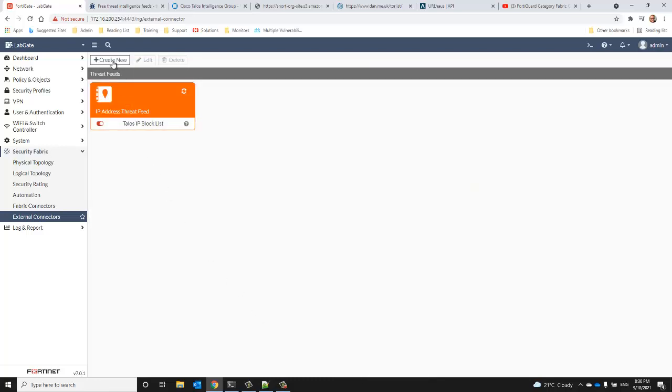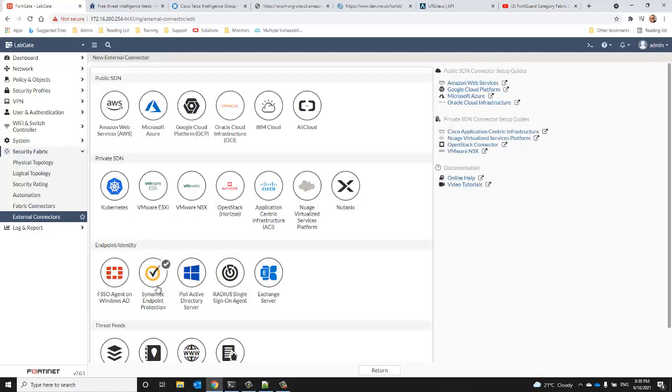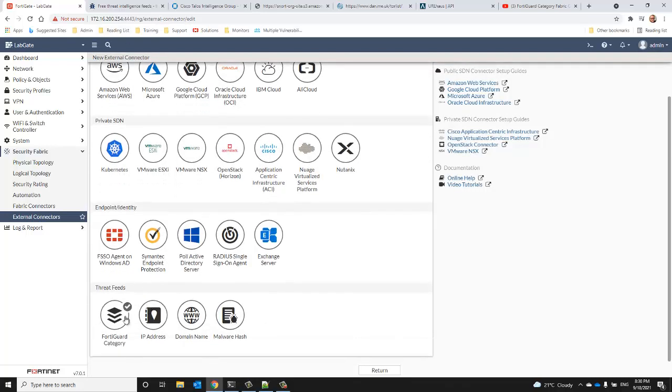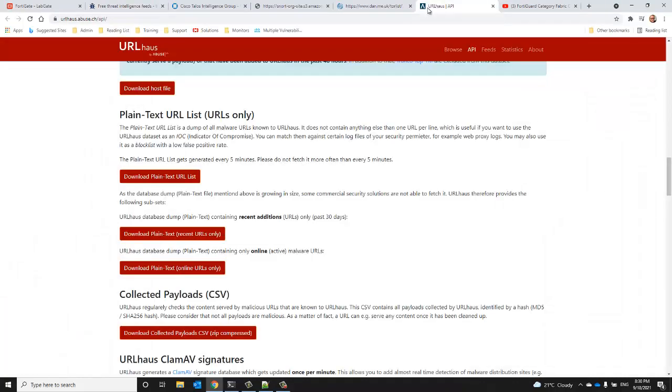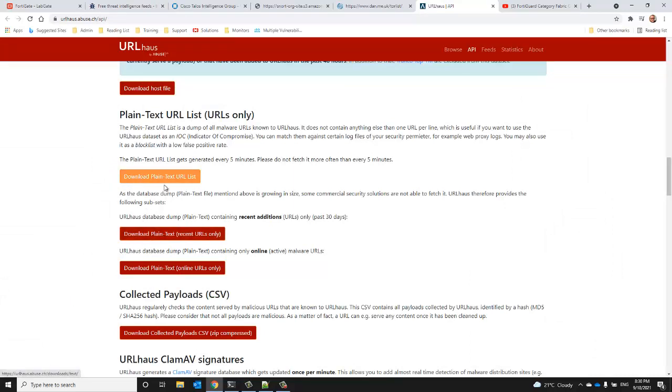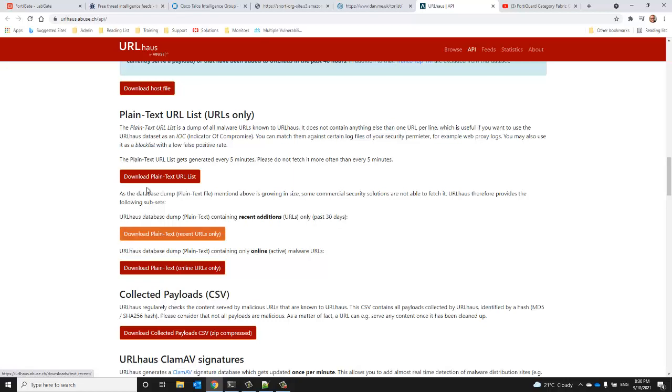Okay, now let's pull down the URL haus feed. URL haus offers the feed in several plain text formats. One is a very comprehensive list of everything that they've blocked, the second is only the current URLs found in the last 30 days.